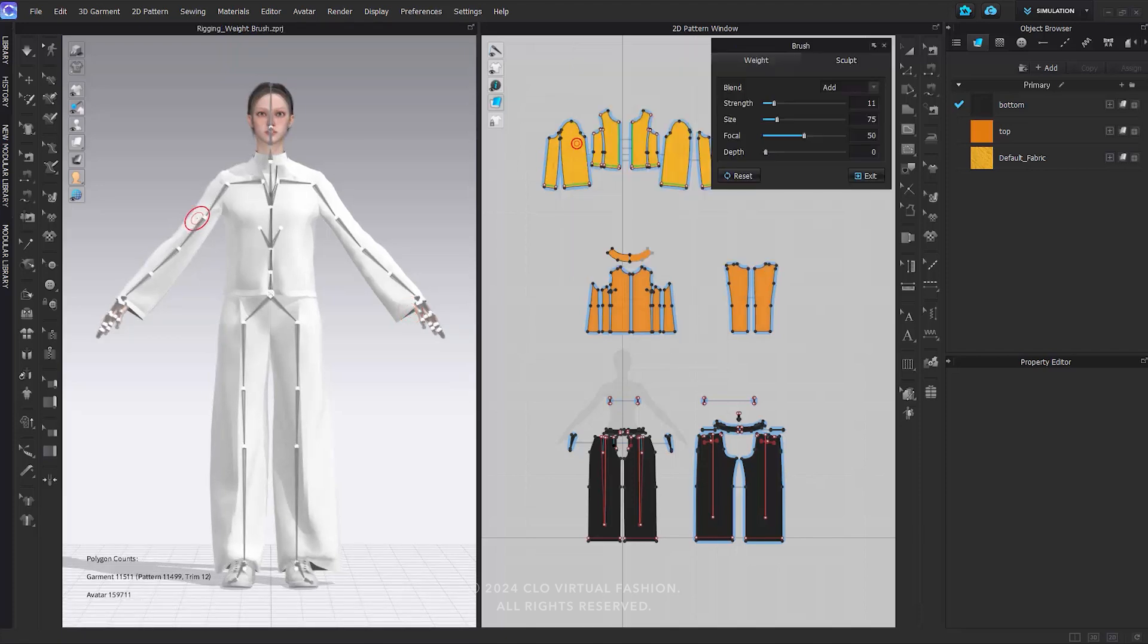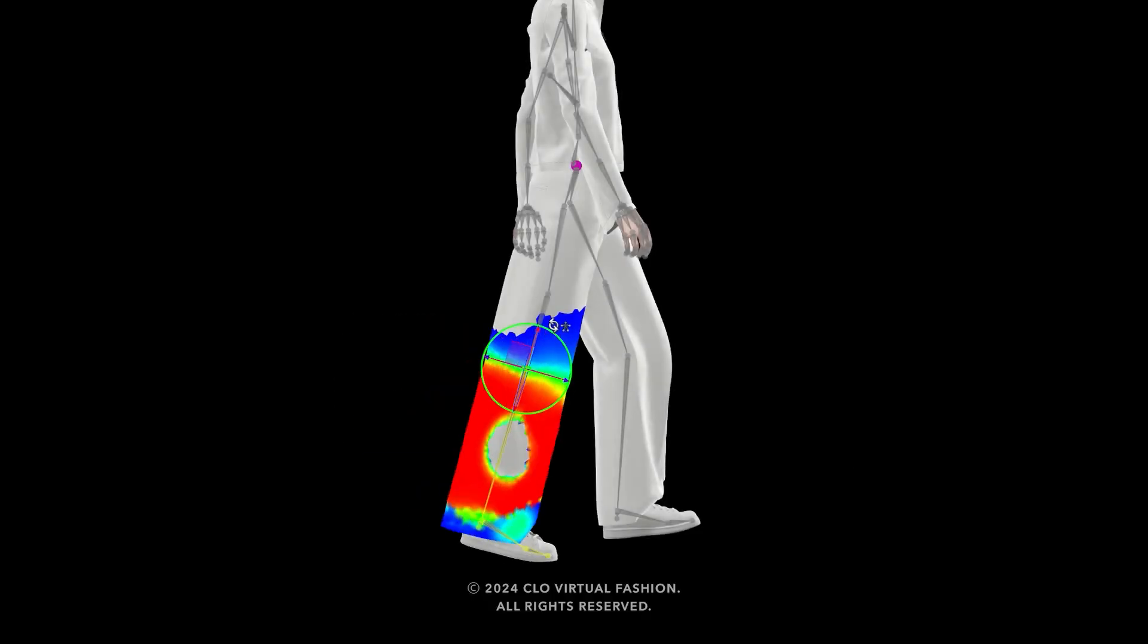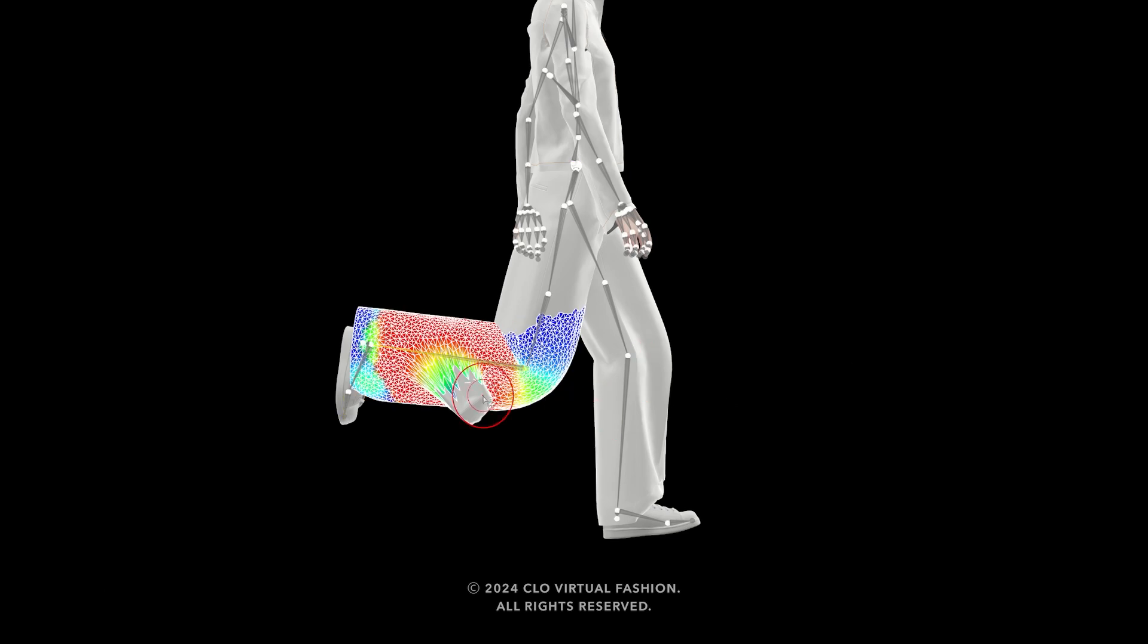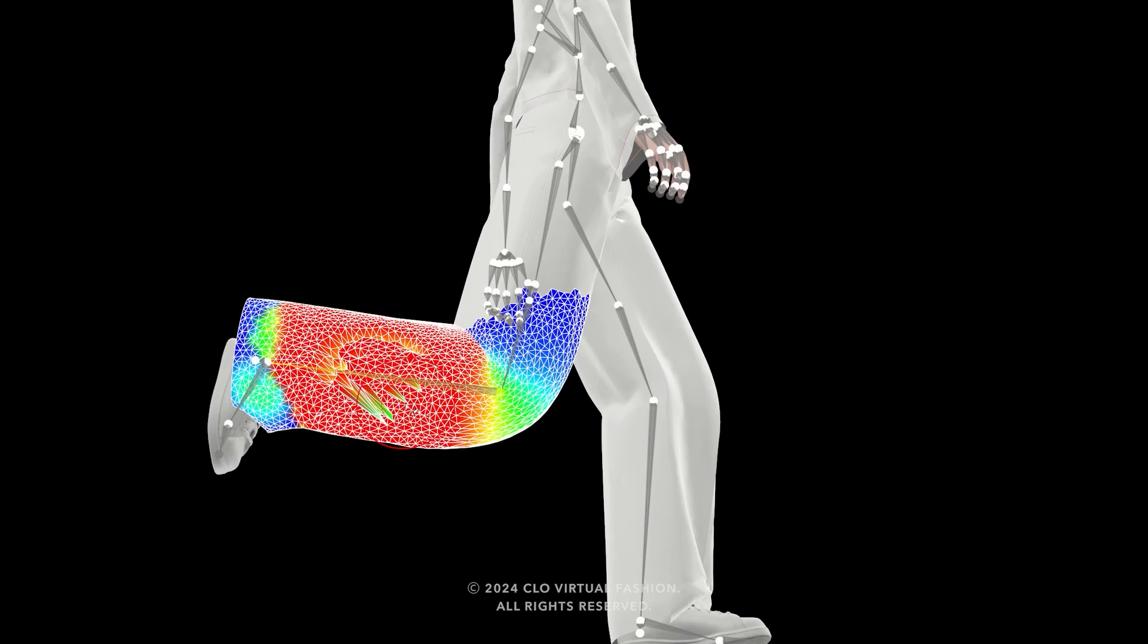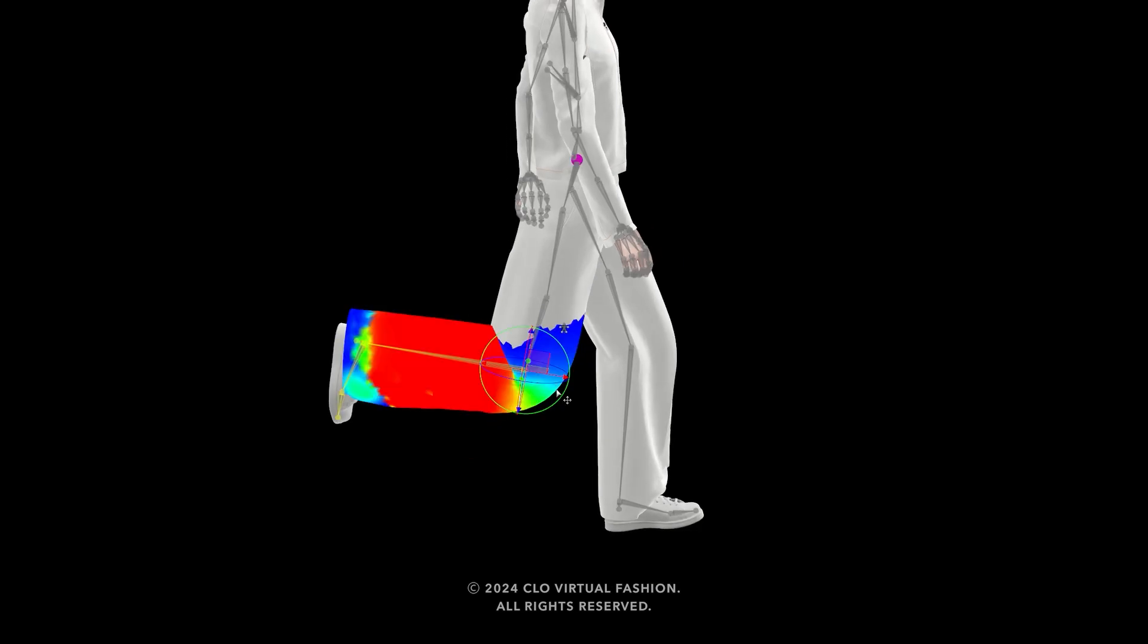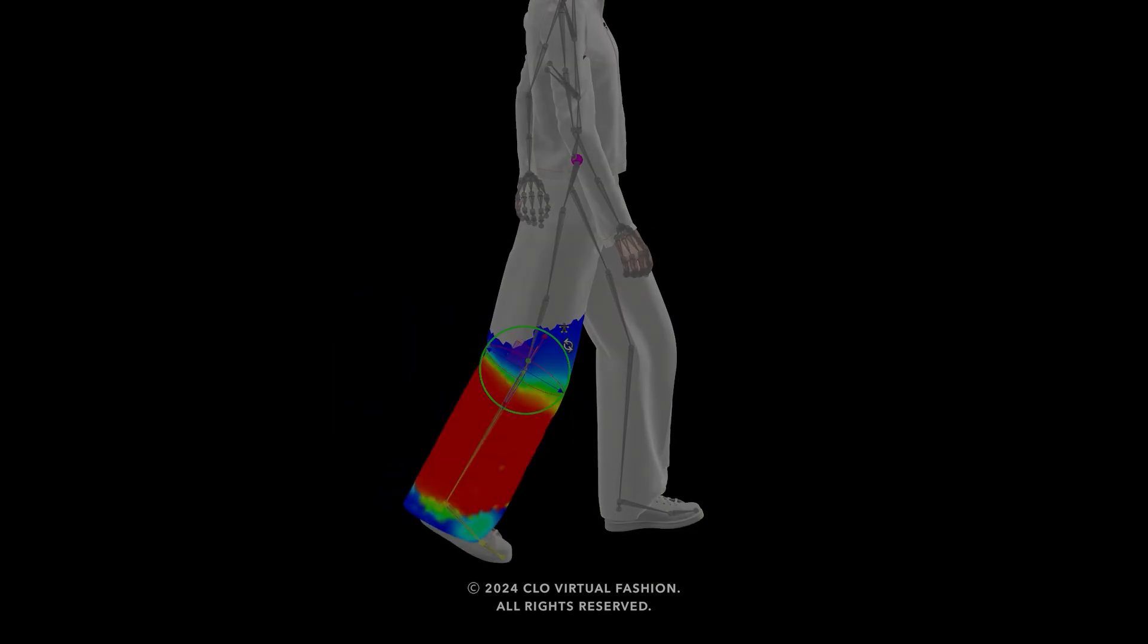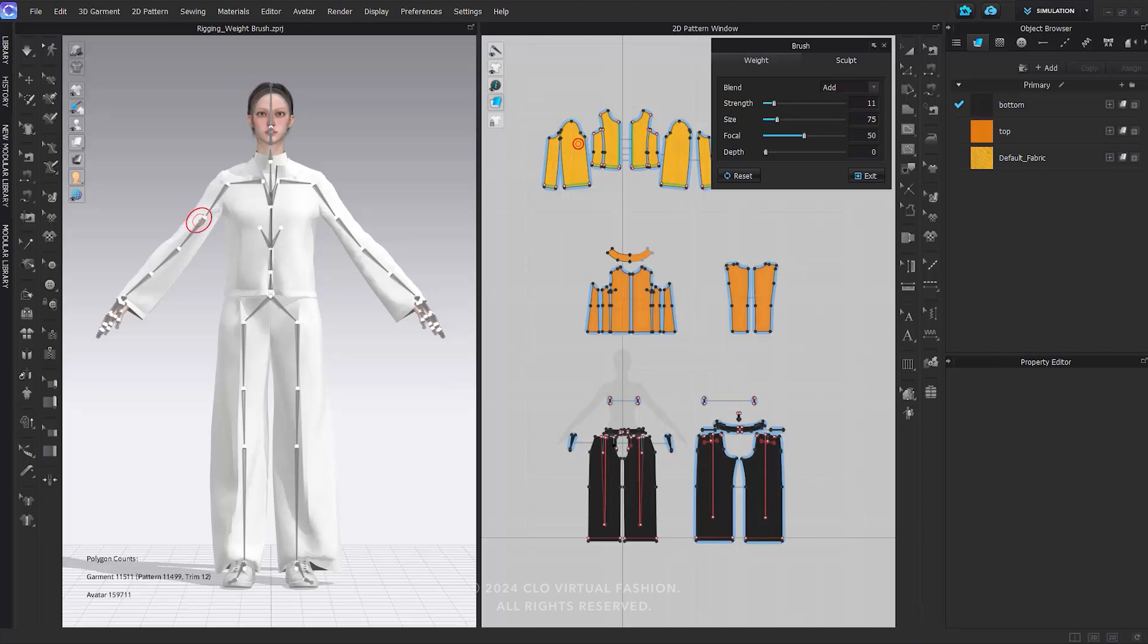In this step, we will use the Weight Brush to modify weight. This weight painting distributes the weight values to ensure that the rigged outfit moves seamlessly with the avatar's motions. Weight painting adjusts how much influence each joint has on the surrounding vertices. Although Everywhere automatically distributes weights referring to the avatar, it is essential to check for any areas where the outfit may penetrate or not conform accurately to the avatar's motion. If necessary, please make weight adjustments.